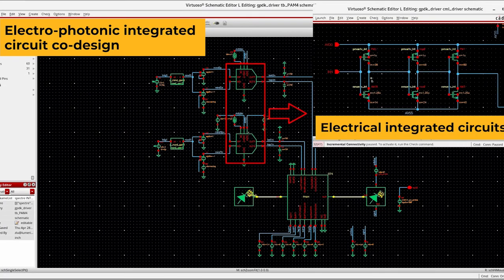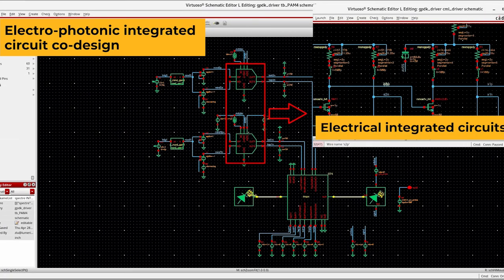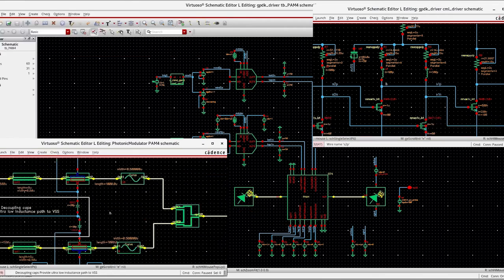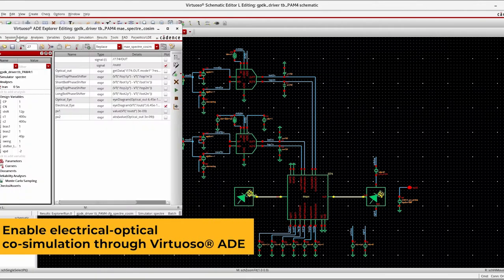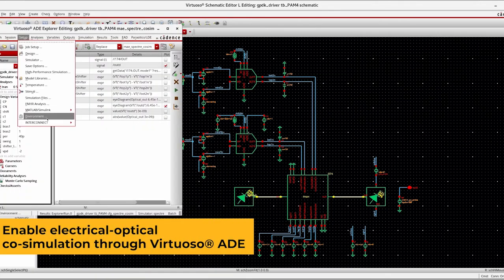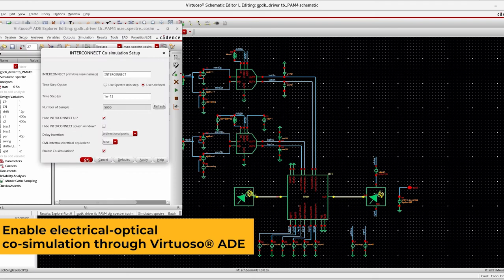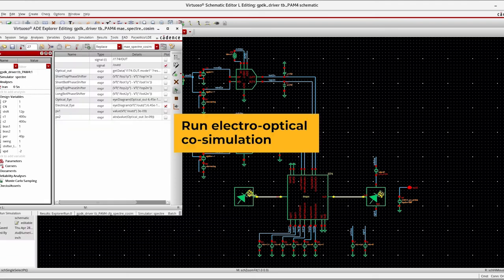Next, add electronics to the mix in a single and hierarchical schematic for electronic photonic co-simulation with Spectre, and get accurate results on the full system performance.